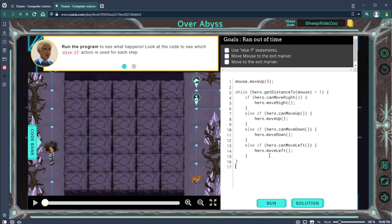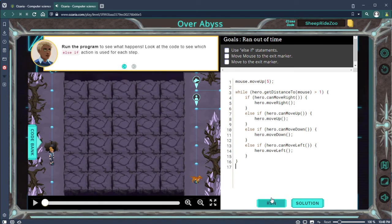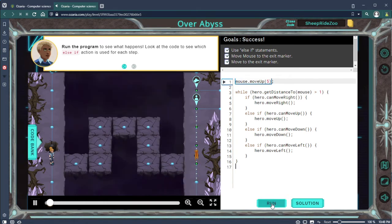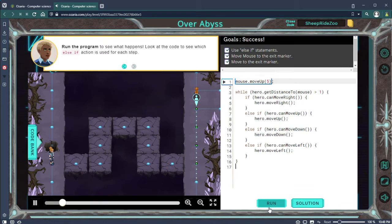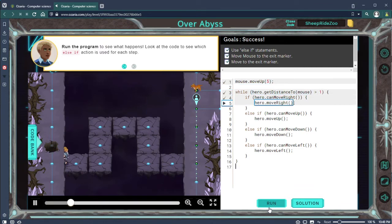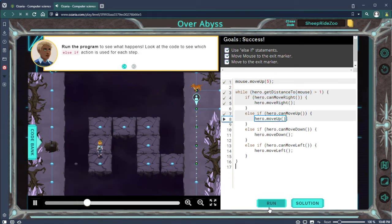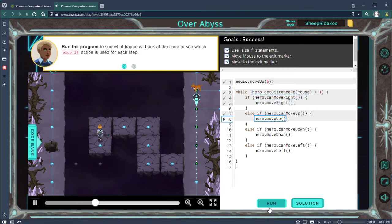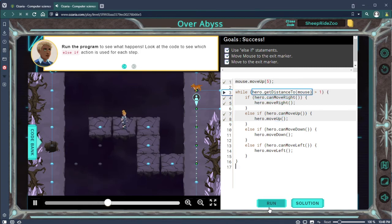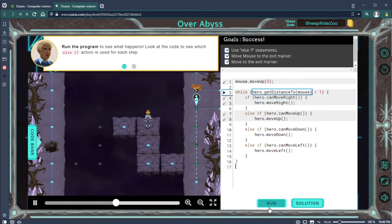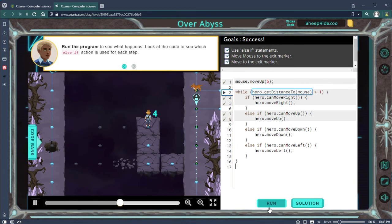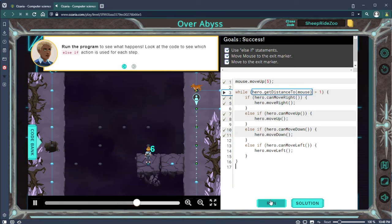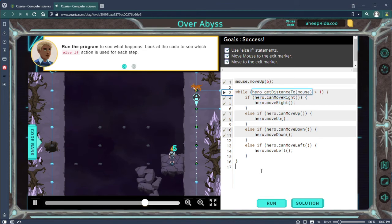Remember that he jumped out of the if statement if one of these are ever true. So while he's not to mouse yet, he's going to check to see which path he can take.